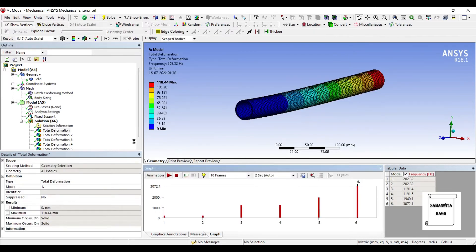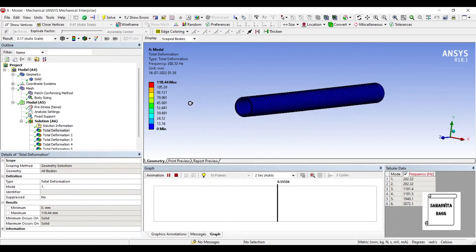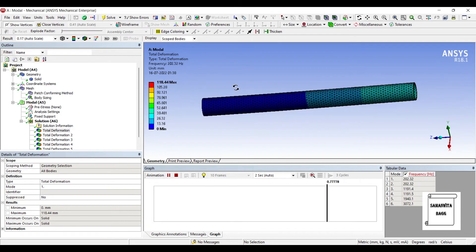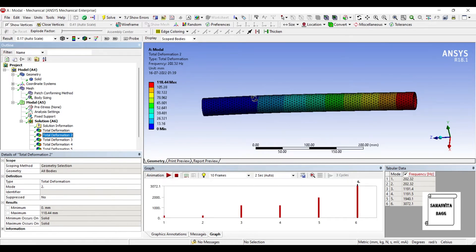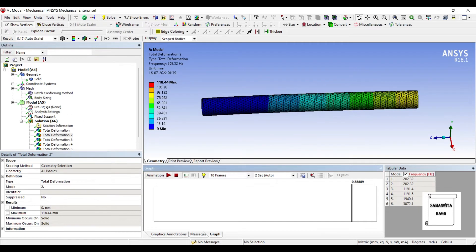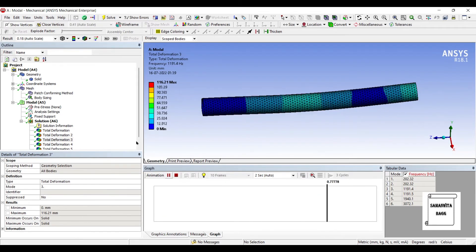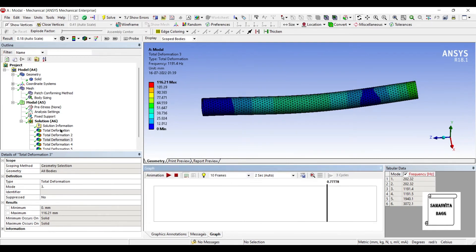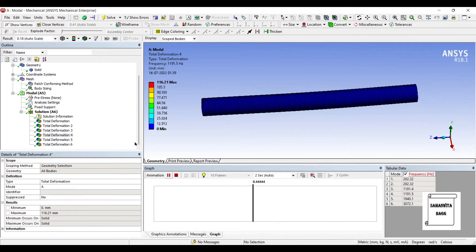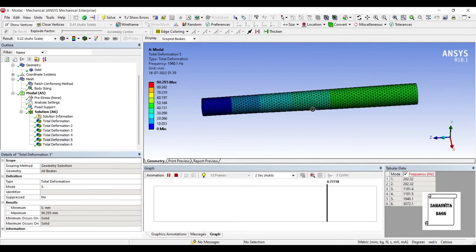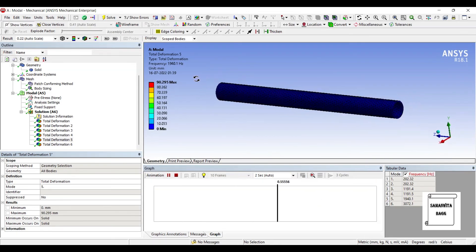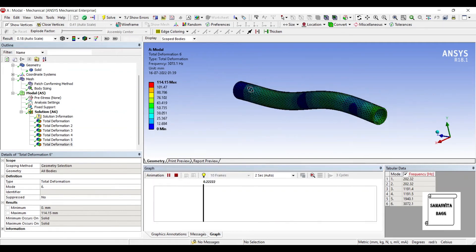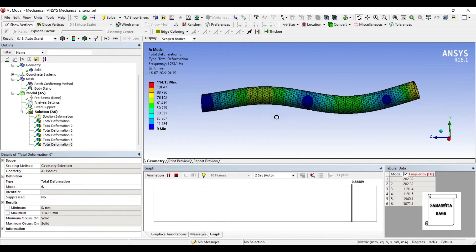You can see here. This is the first deformation for this hollow pipe whose frequency is 202.32 hertz. The second deformation has the same frequency and this is the pattern of its motion. This is the third deformation with frequency of 1191.4 hertz. This is the fourth deformation. This is the fifth deformation. And this is the sixth one. The frequency here is 3072.1 hertz.